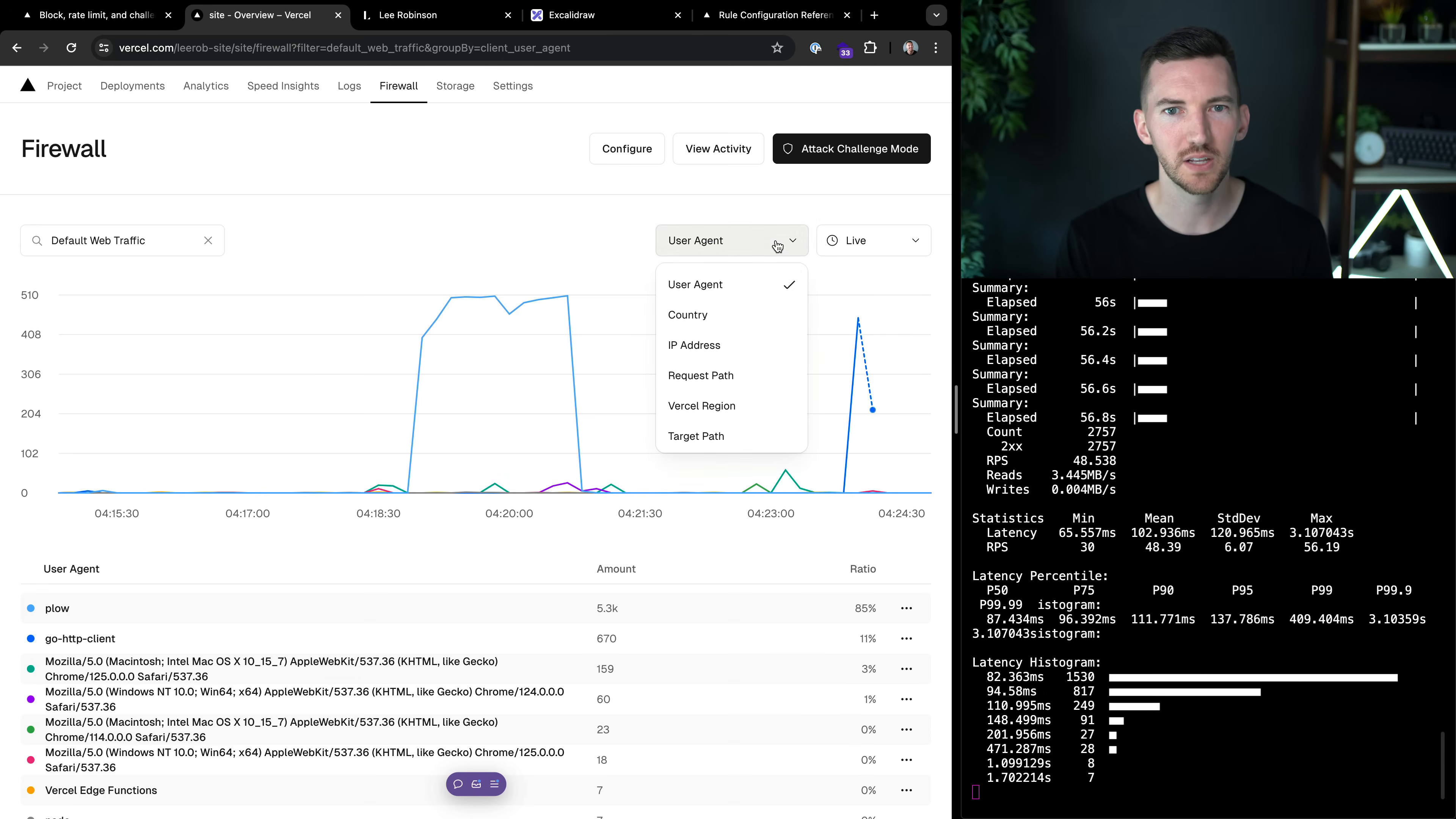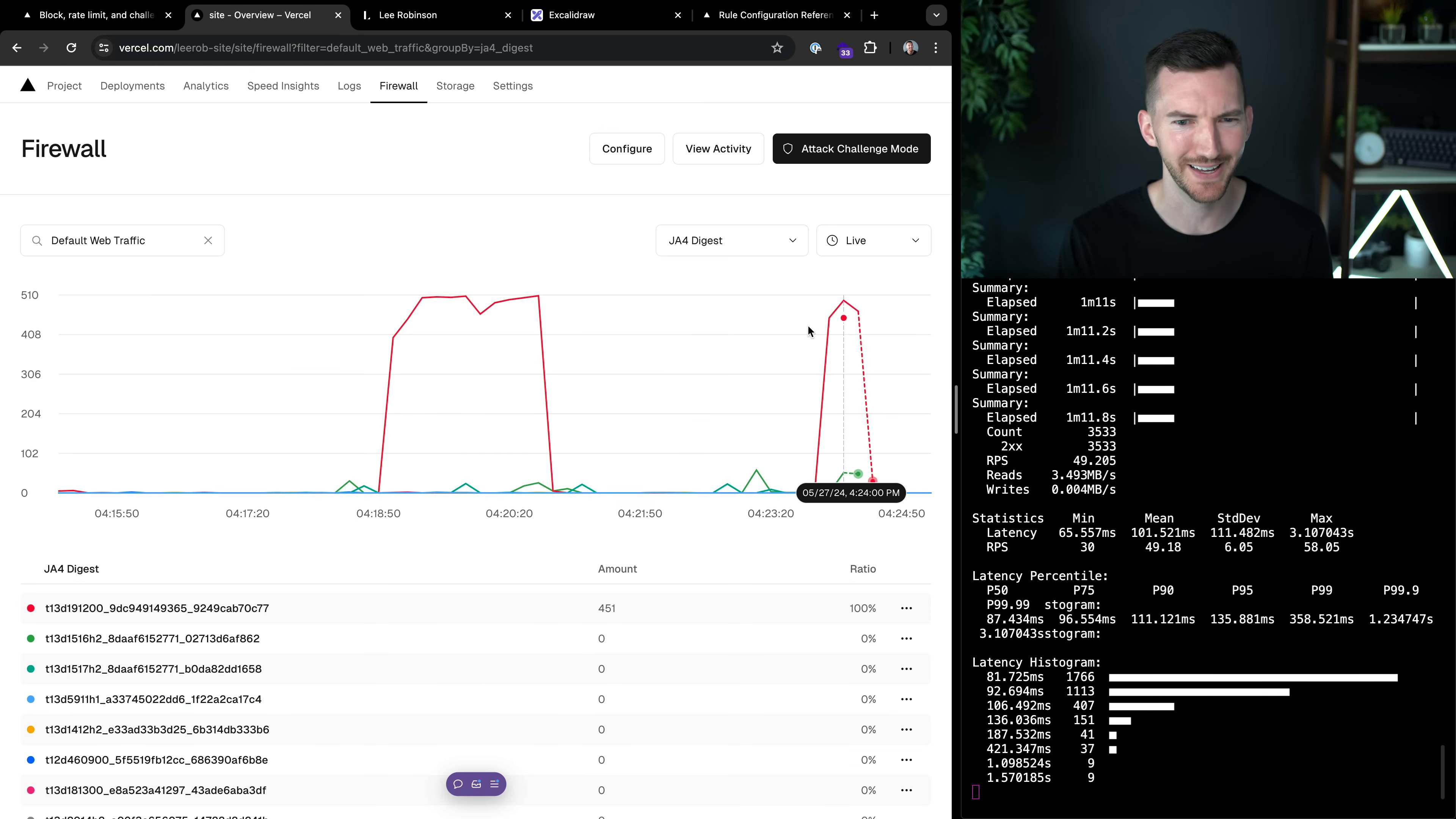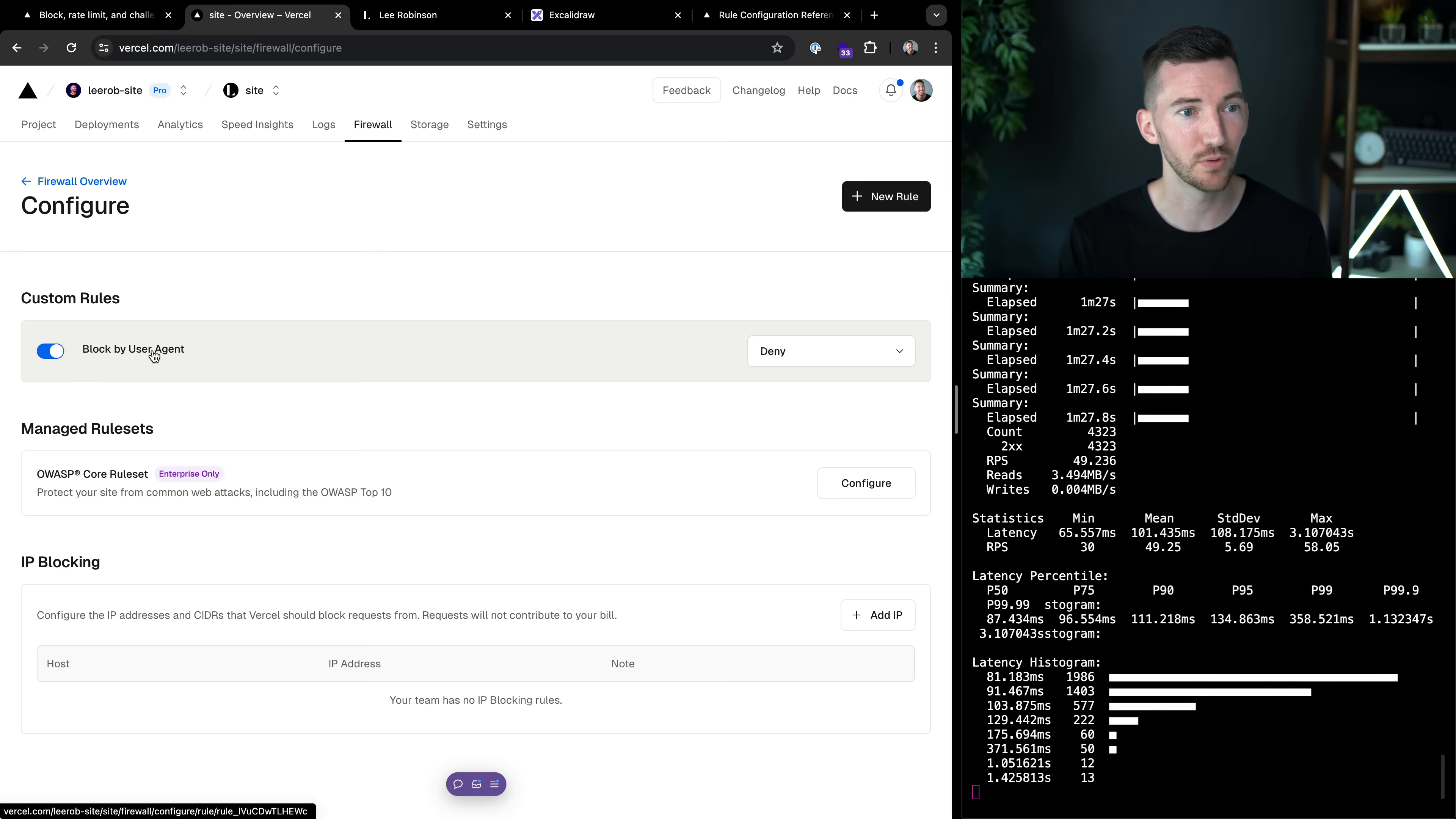So I want to block this as well, too. Well, let's filter by something else. What if we could filter by a unique fingerprint? Let's do this JA4 digest. Well, interesting. The same pattern here for plow was the same pattern here with this go HTTP client. Hmm. Well, I think this is that malicious actor. I think this is the person or the bot that I want to block and not the specific user agent. So let's get more specific. Let's block by JA4 instead.